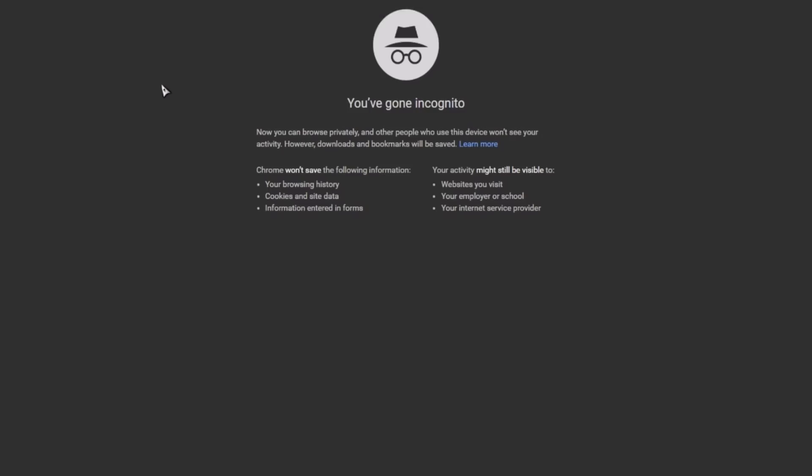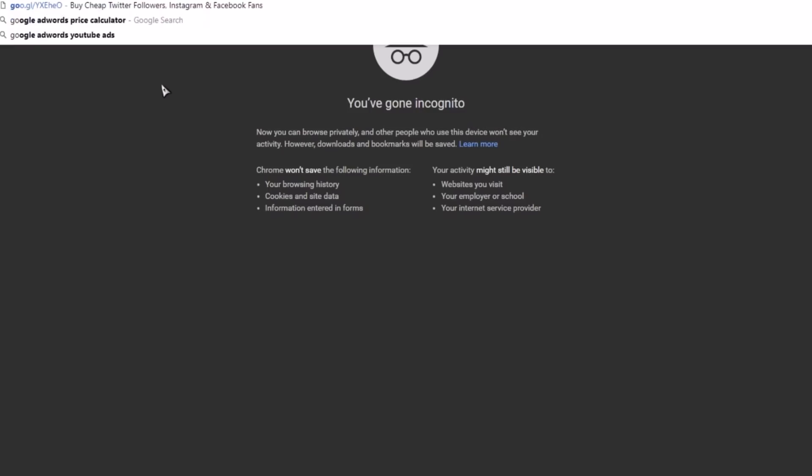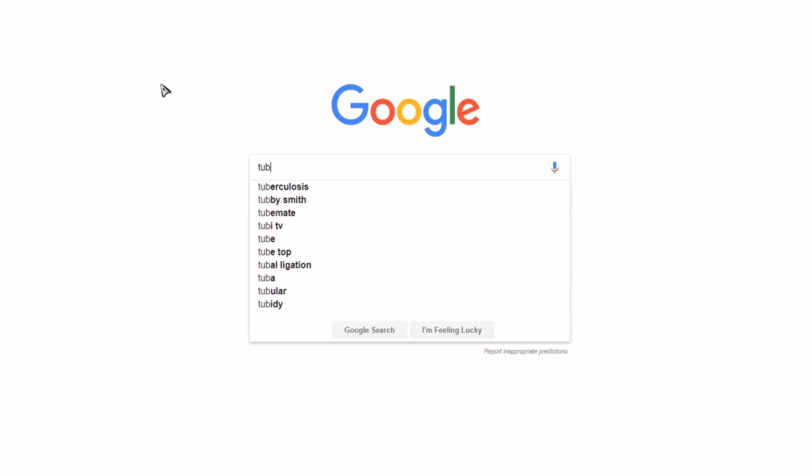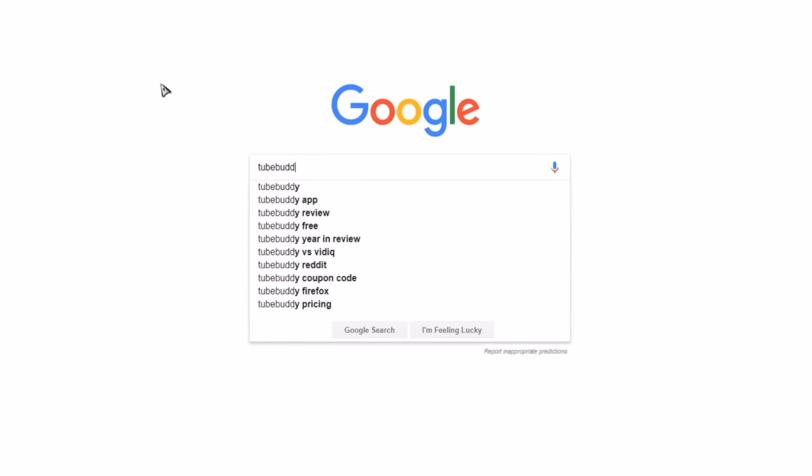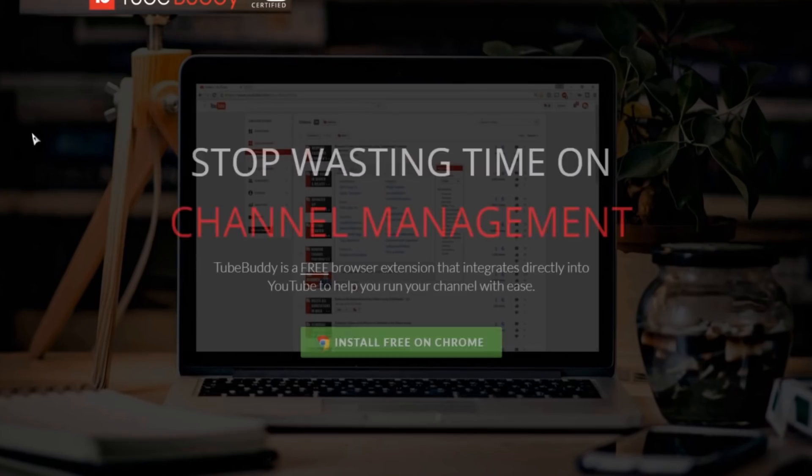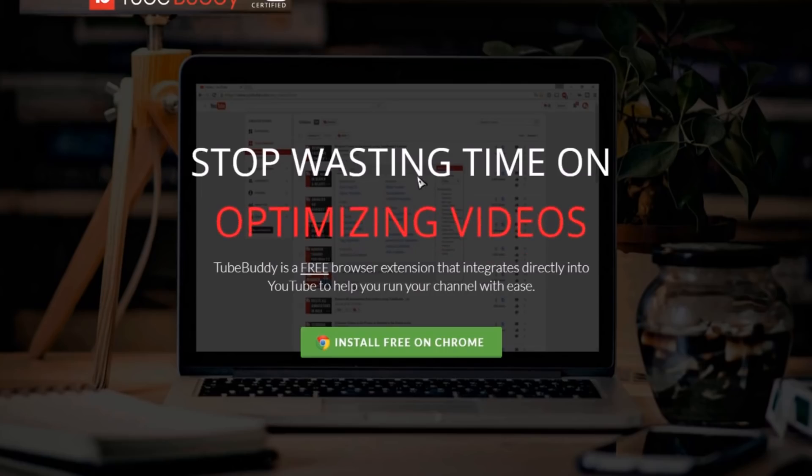Obviously you're going to start out by going to Google as you would probably normally do when you want to do anything online, and just go to TubeBuddy.com. The link will be in the description for you guys to go ahead and click right there, just in case you're lazy like me, and then simply go to the website.